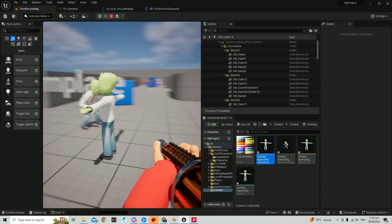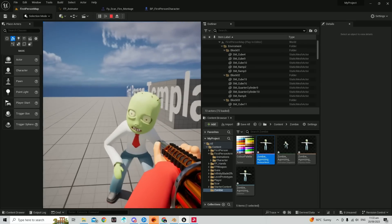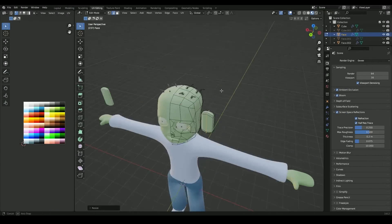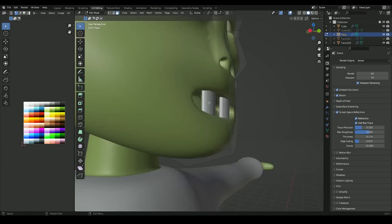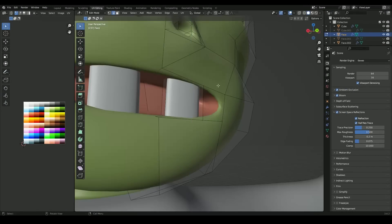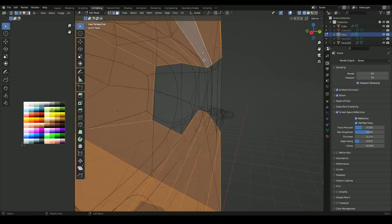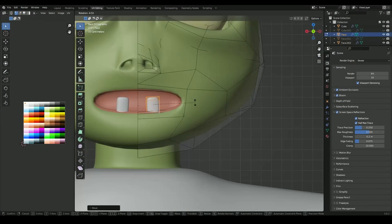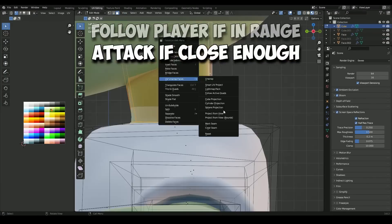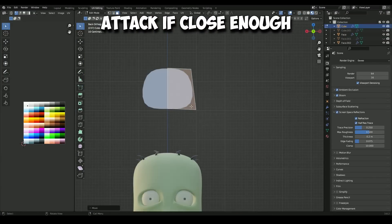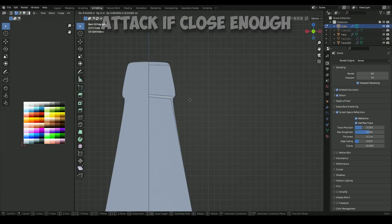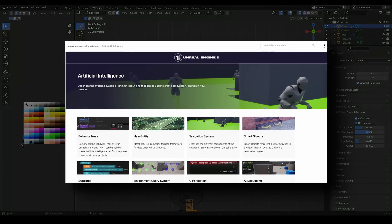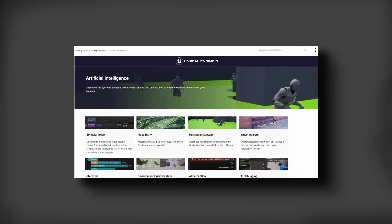So un-originally I created a zombie in Blender. Not only is a zombie easy to create because the model can be ugly and it doesn't matter but he's logically easy to implement. All he does is follow the player if he's in range and then attack when he's close enough. And Unreal has a great AI system to implement this.